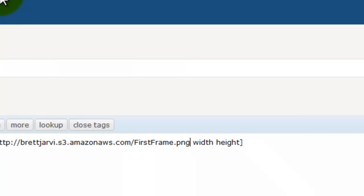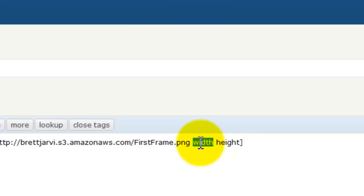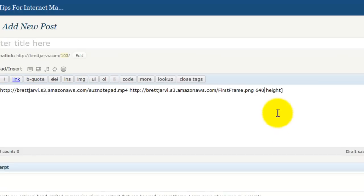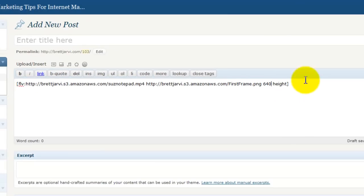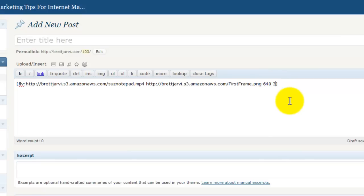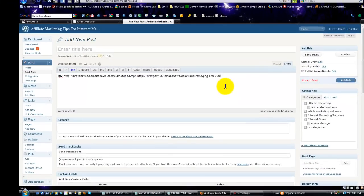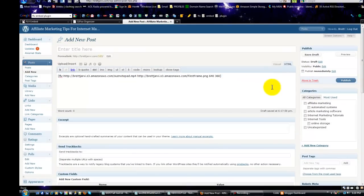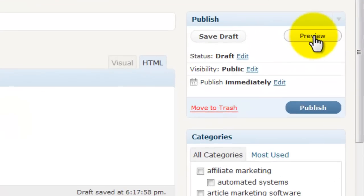We just got to go back and put the size in there, and the size was 640 and 360. That's it. That should be embedded right now, and we will preview that.